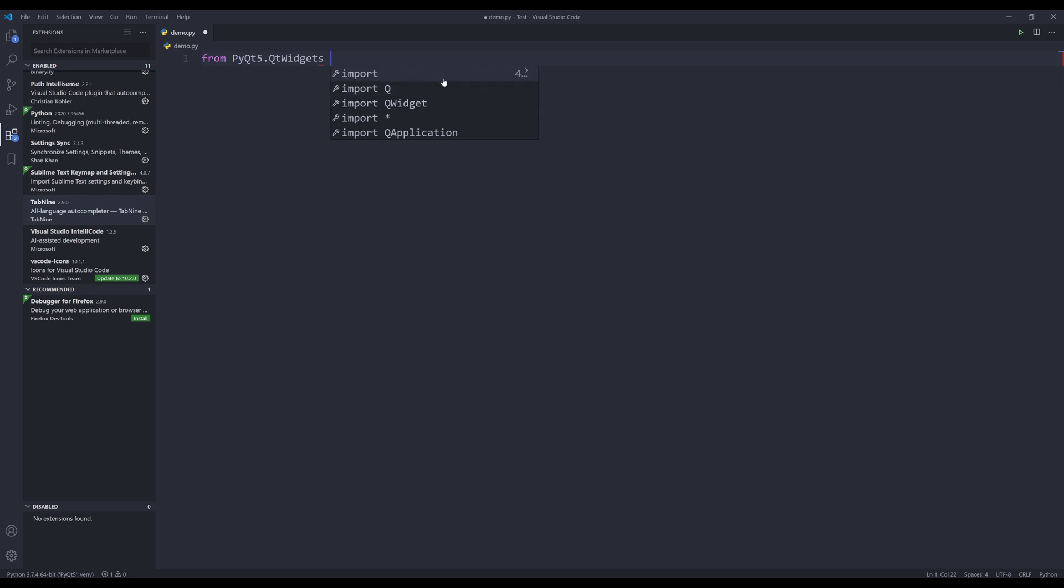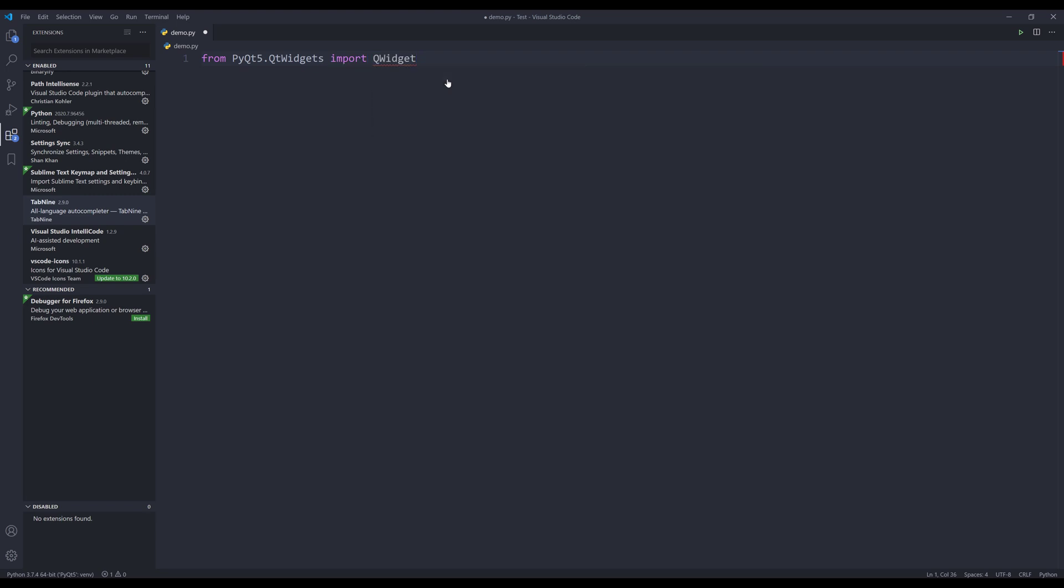And here it's going to give me a list of suggestions. And Tab9 is going to put the most likely used statement at the top. And I'm going to press Tab. And I want to import QWadget class. So I'm going to press Tab, comma.